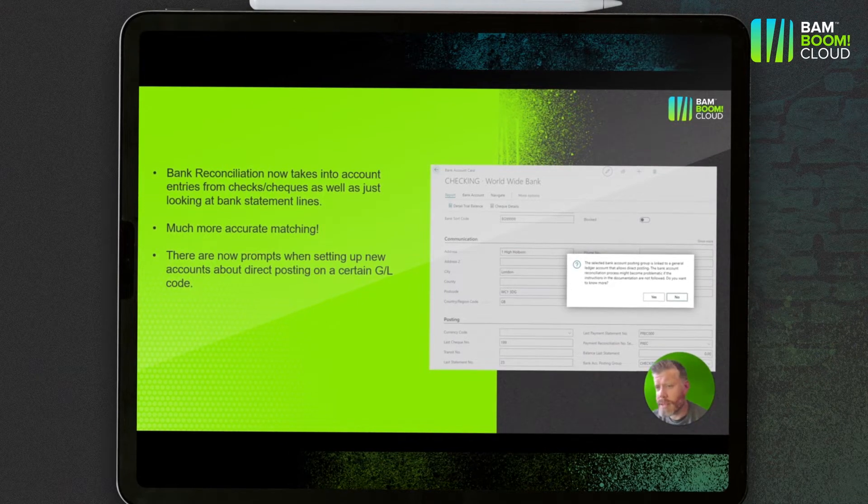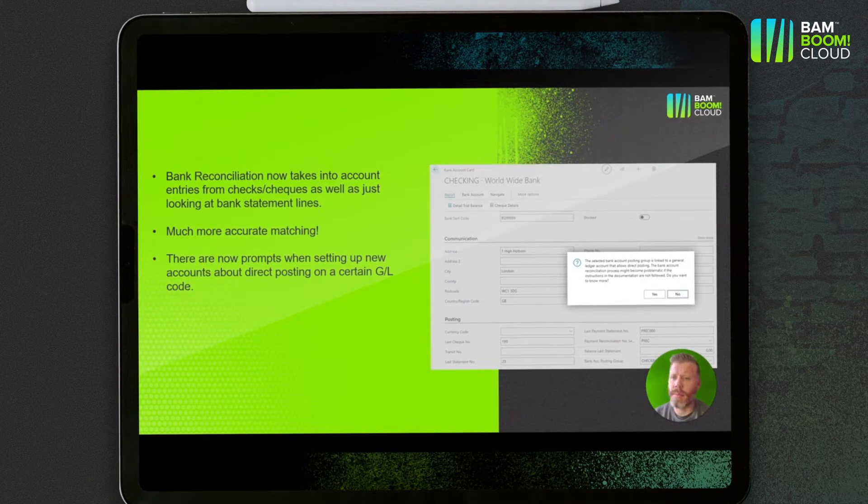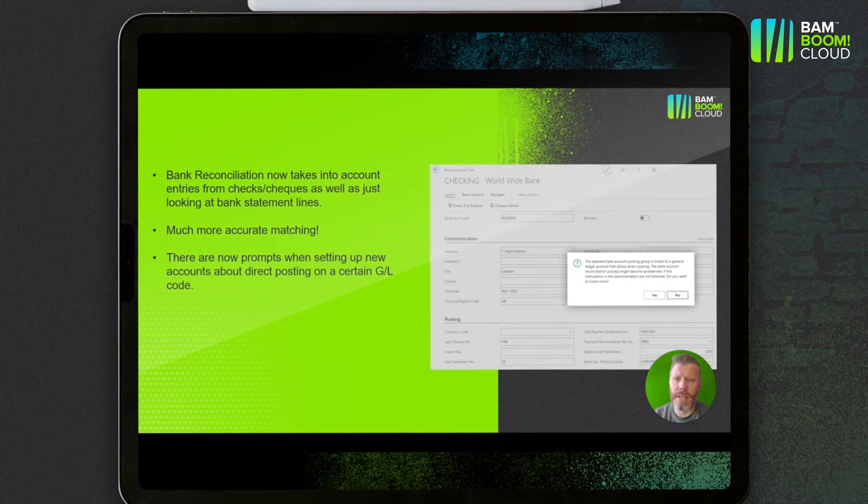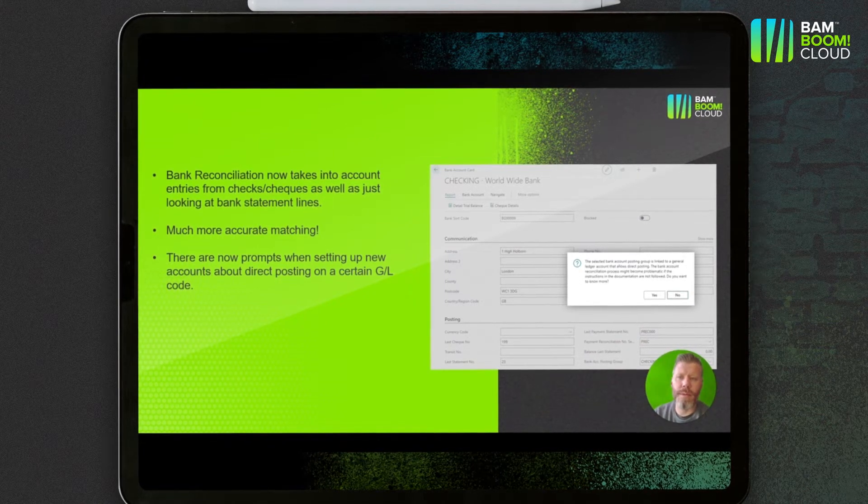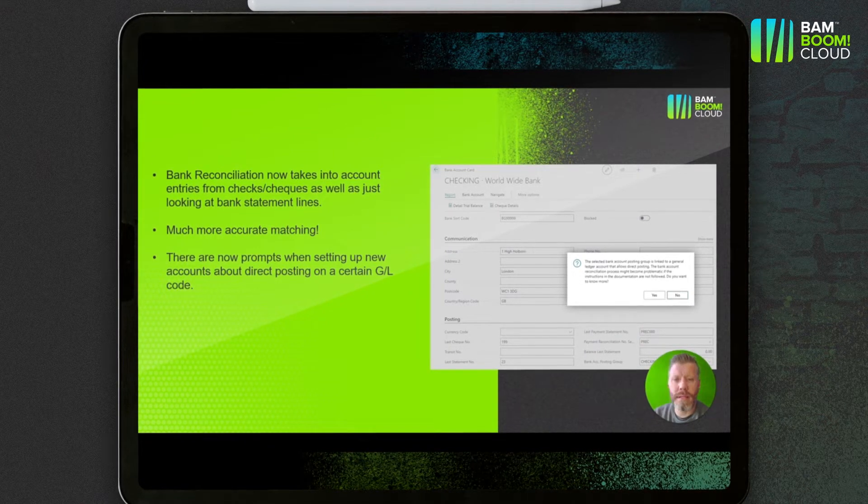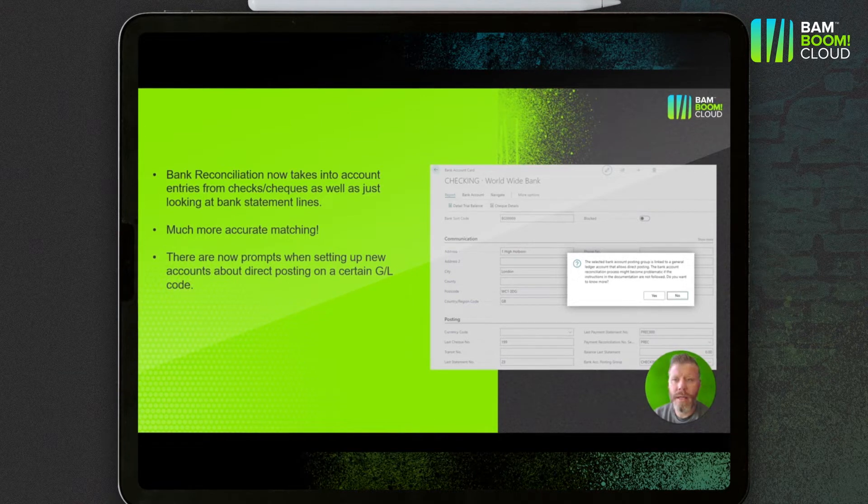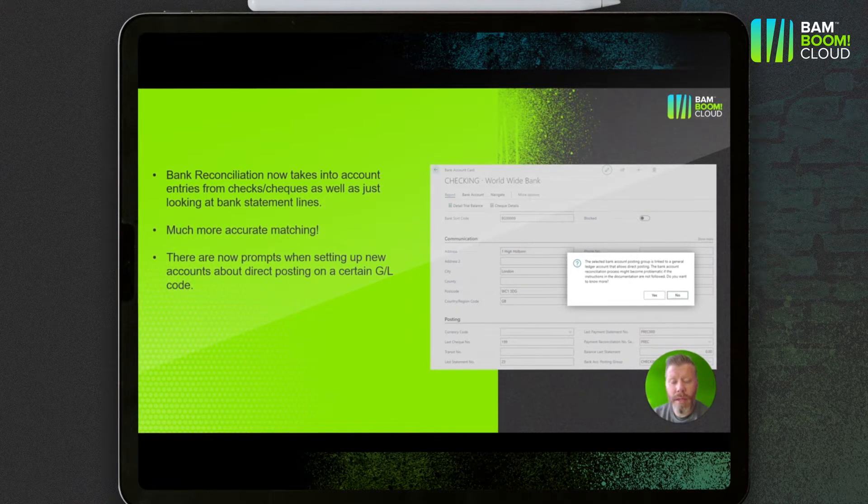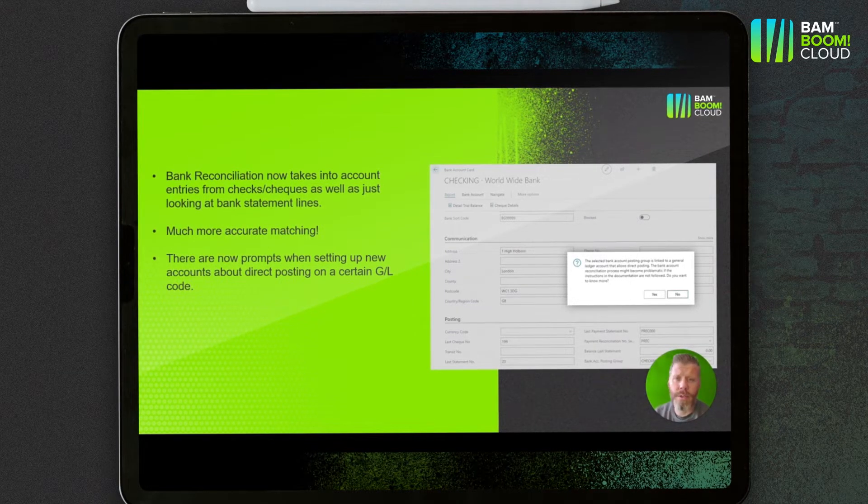So again, these things are quite small changes in terms of big bang new functionality, but they will make a big difference because if you're reconciling your bank on a daily, weekly or monthly basis, then having more accurate matching is going to make a huge improvement.